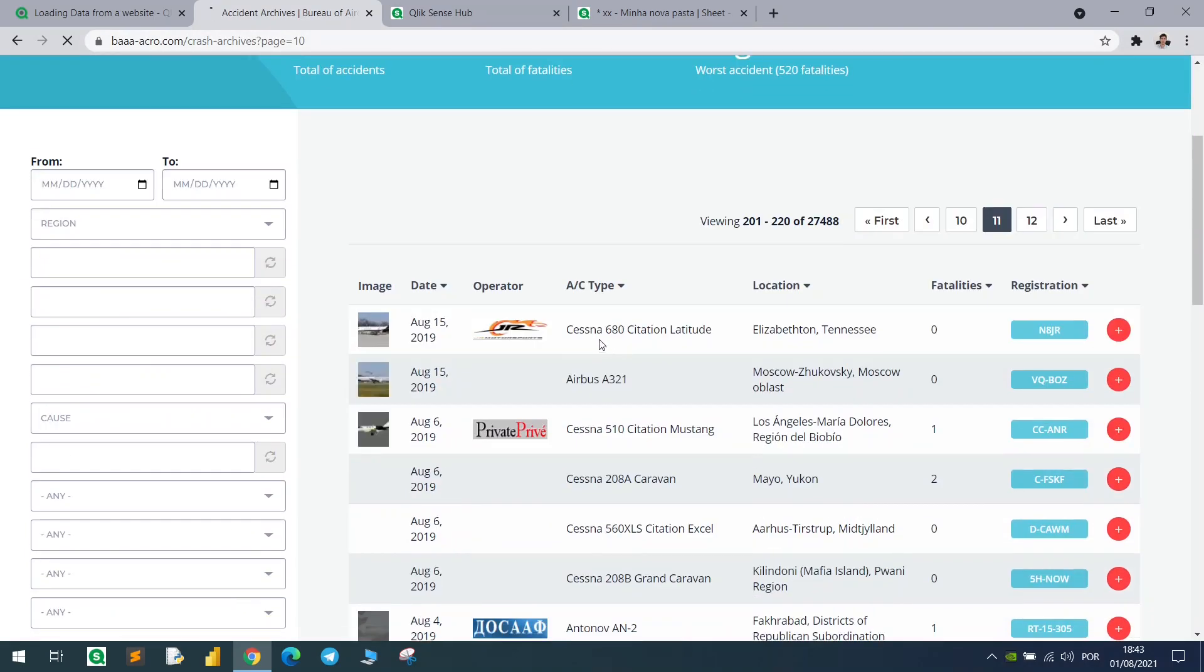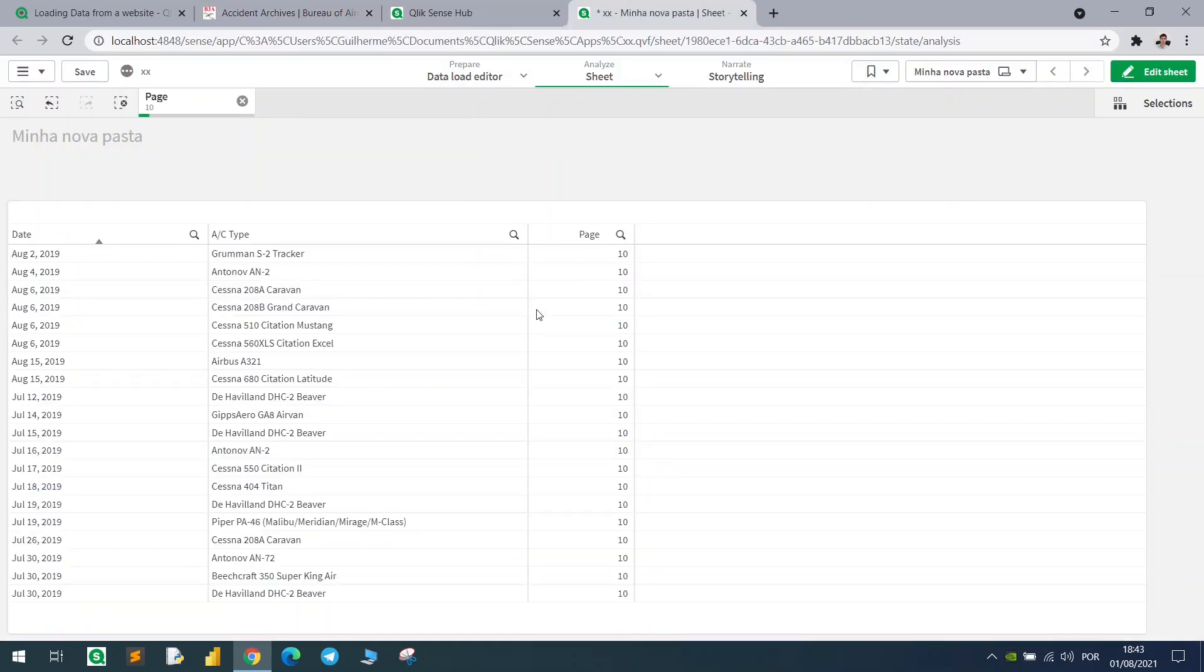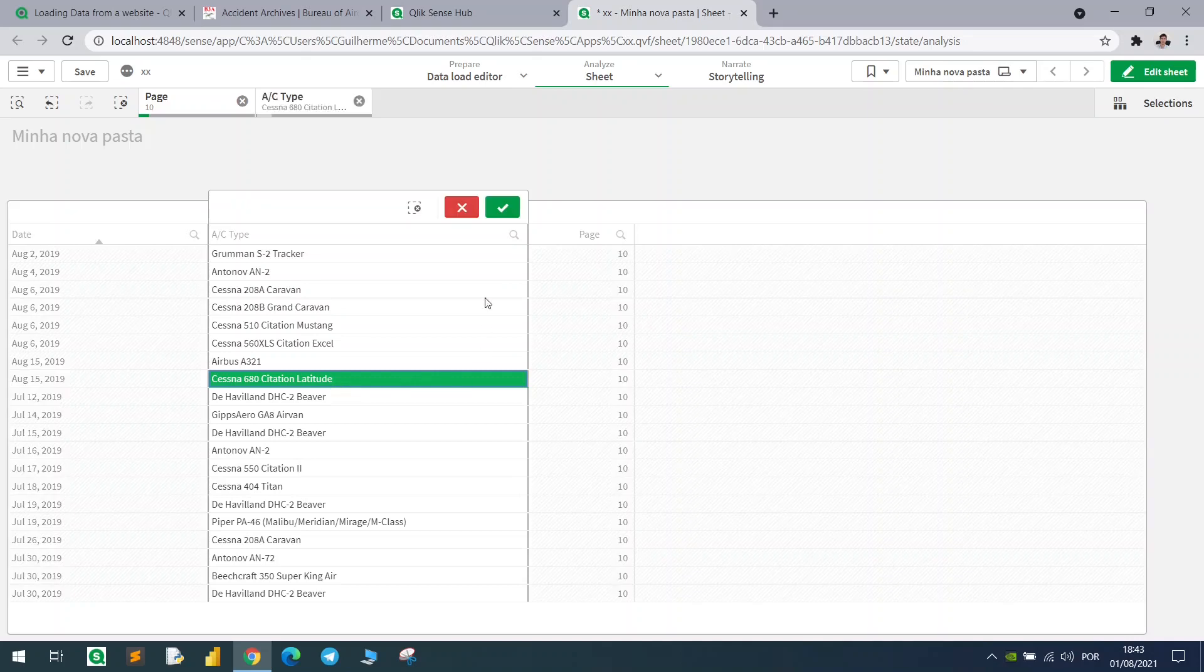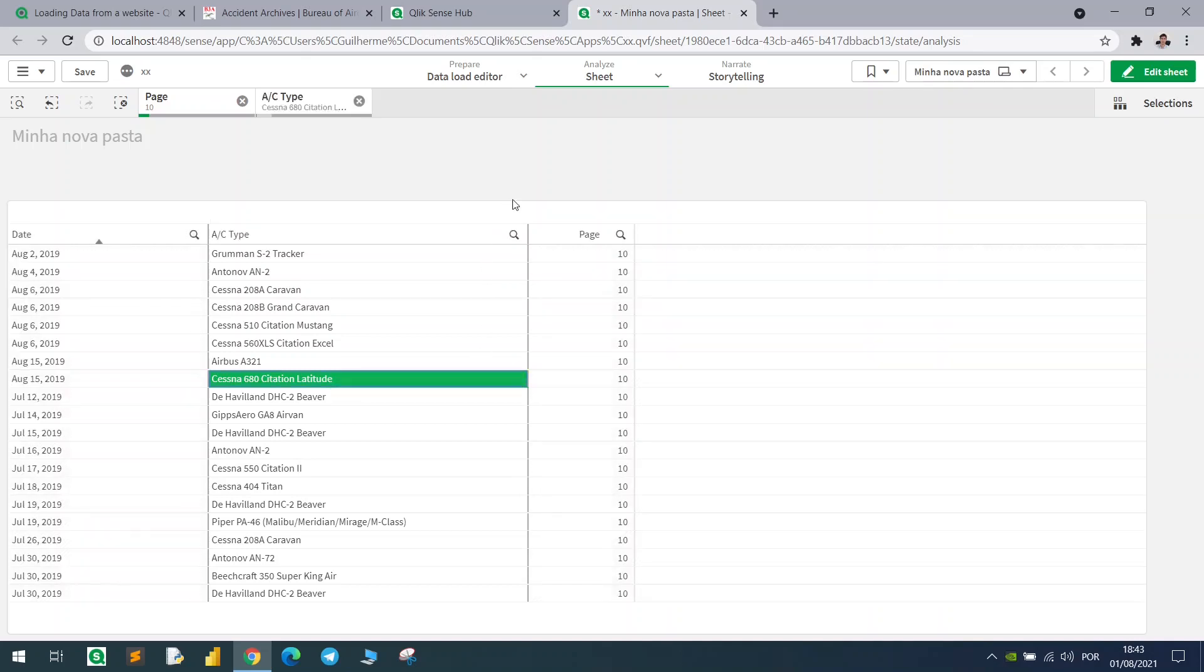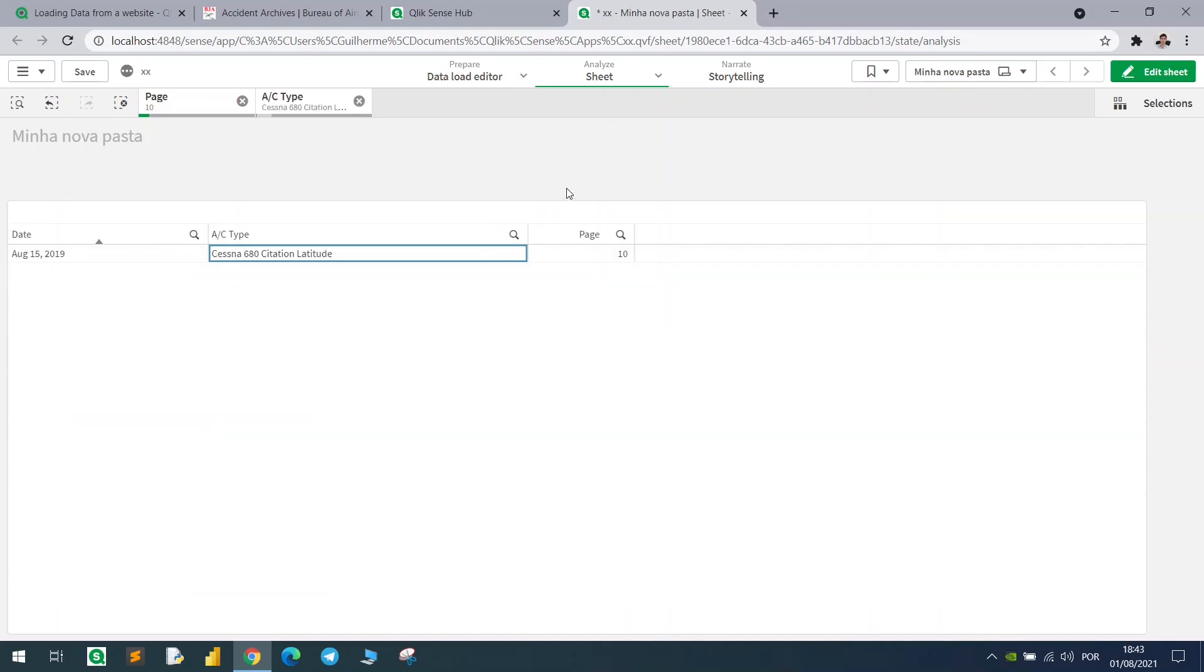We should expect to see Cessna 608 80 right here. So apparently it worked and I hope it helps you.